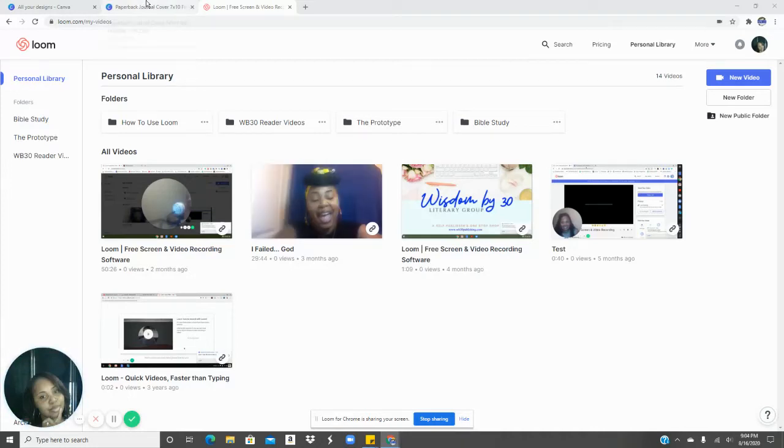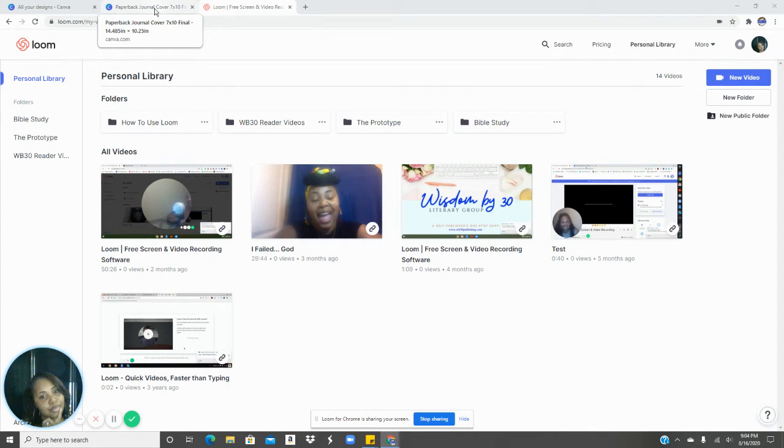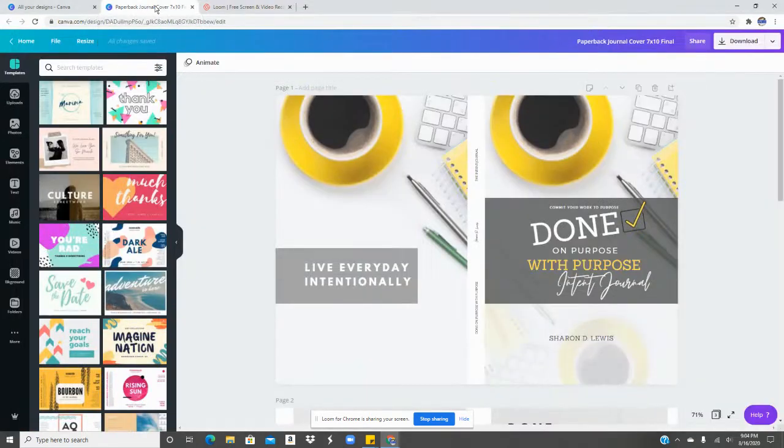Hey, I'm going to show you really quickly how to make a paperback journal cover in Canva to go into KDP without it being rejected.